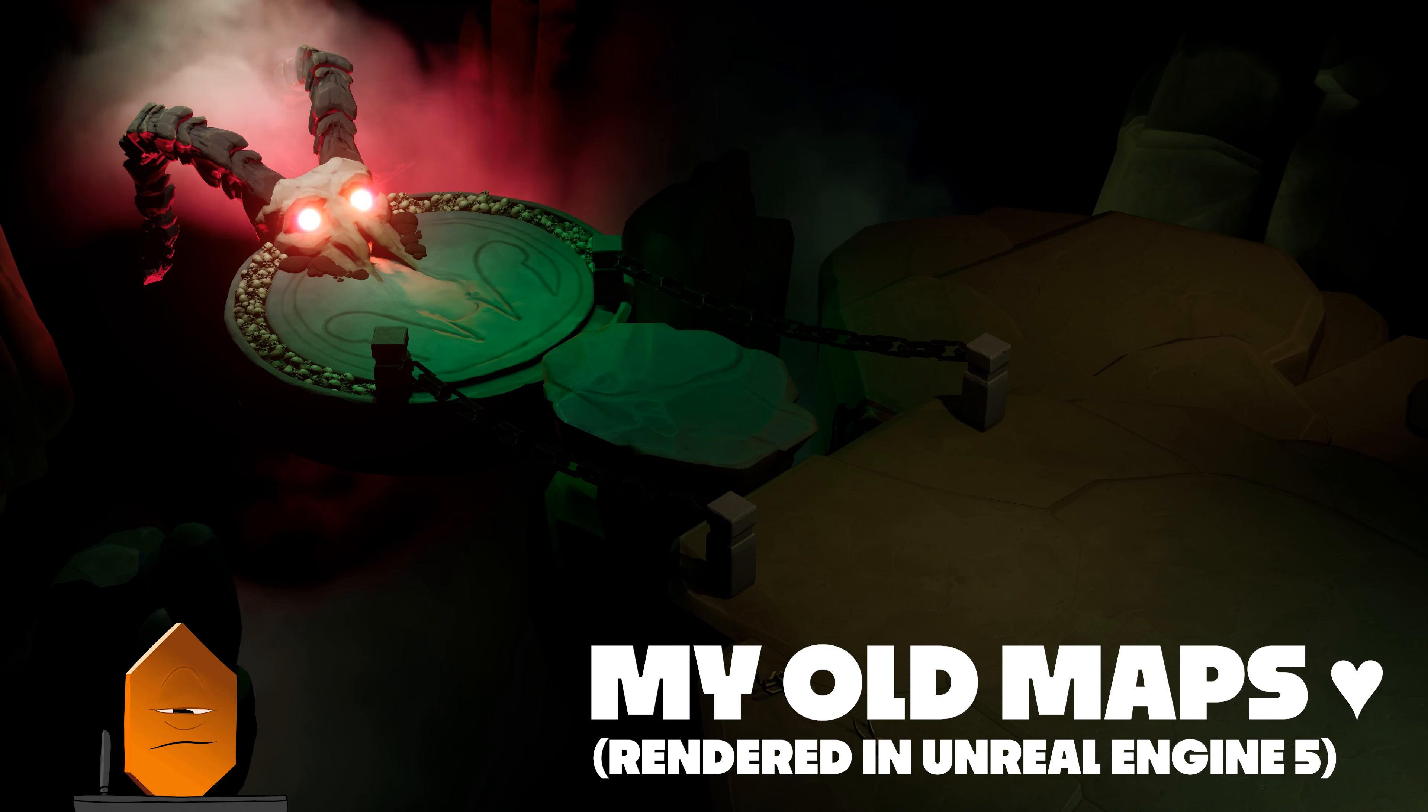Now, tabletop RPGs and Blender might seem like a niche combination, but hear me out, because I know there's some crossover here.